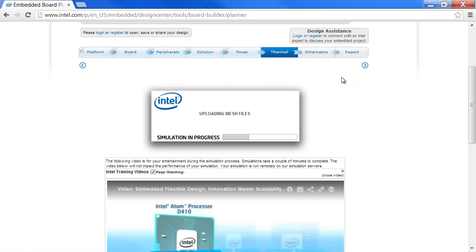We are uploading the mesh files. As you wait, you can watch a short video about embedded system solutions from Intel.